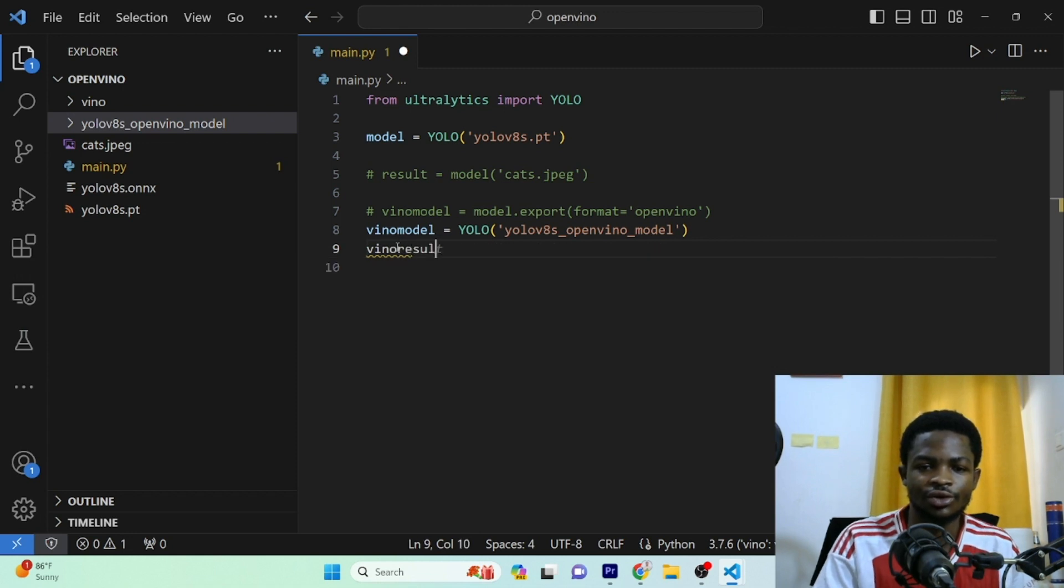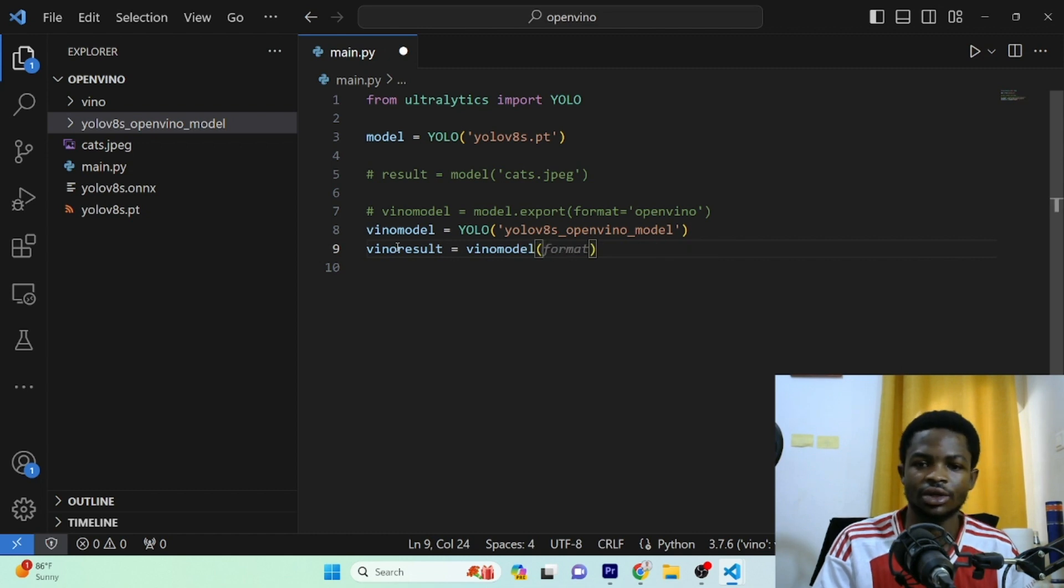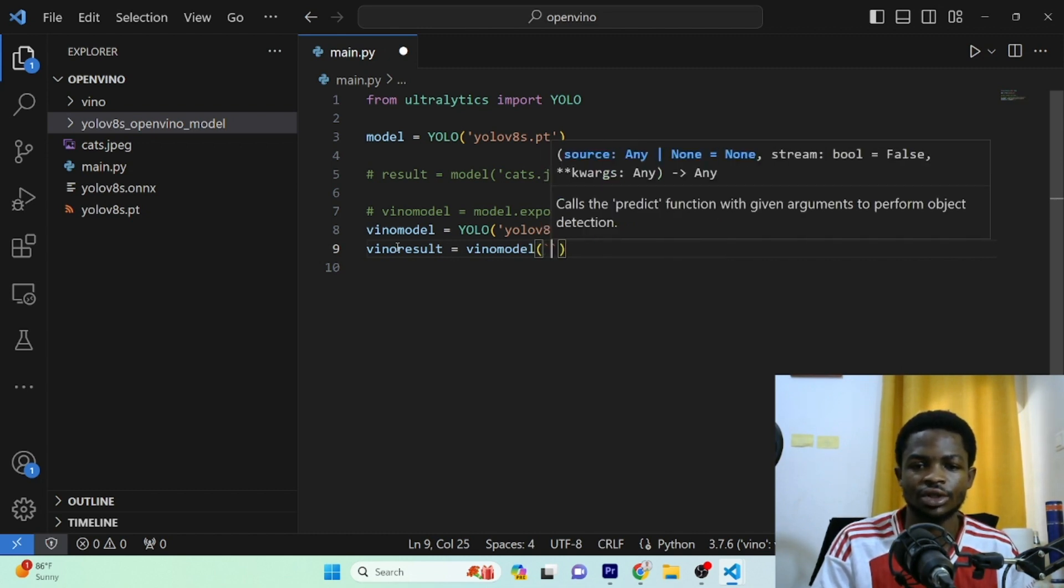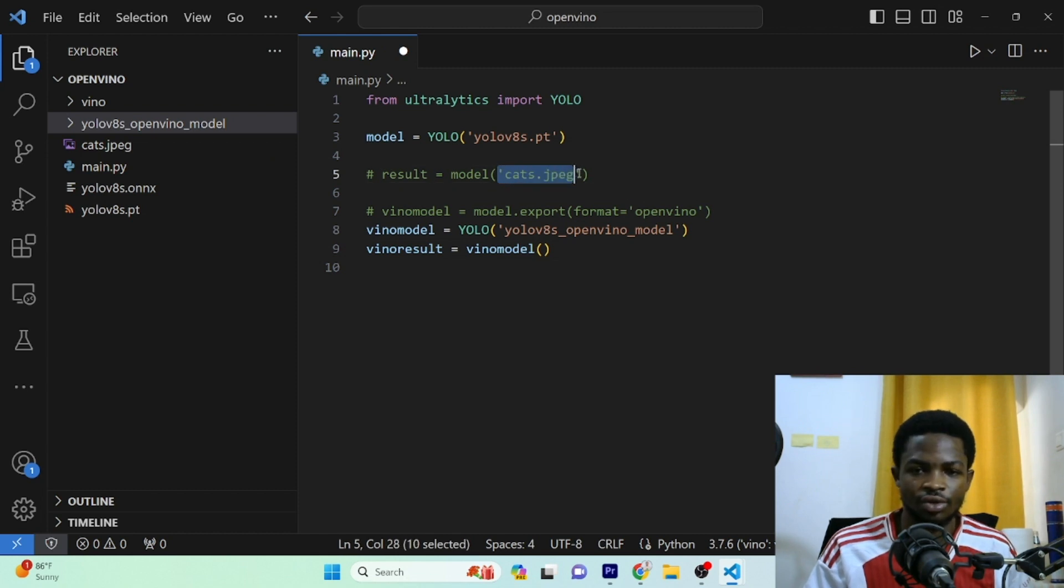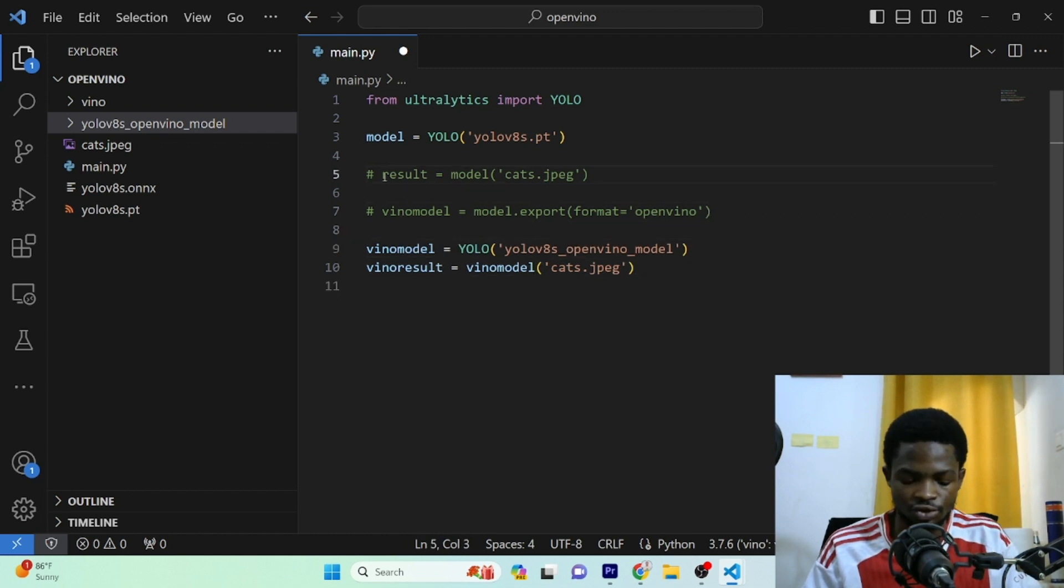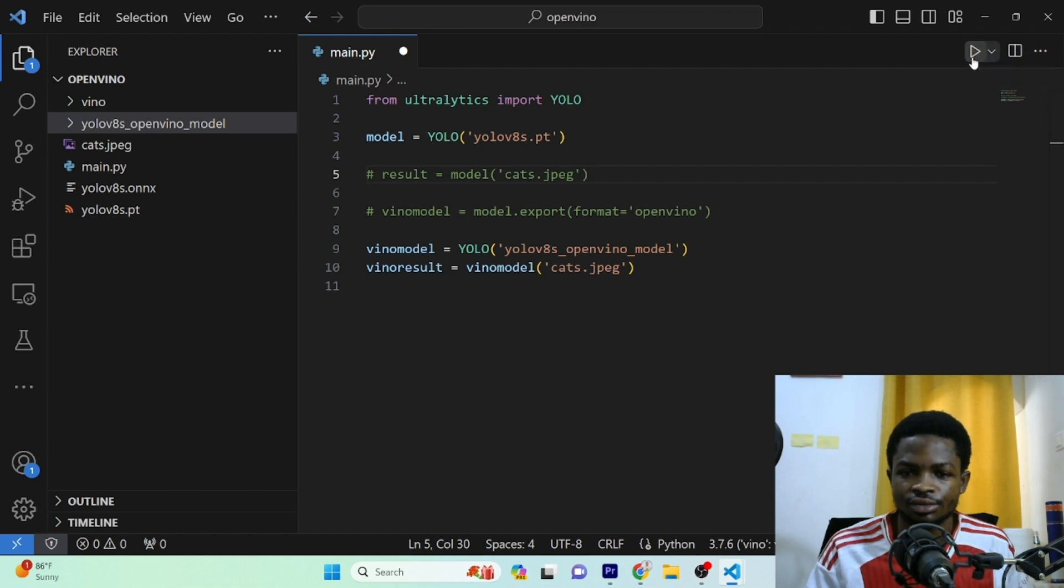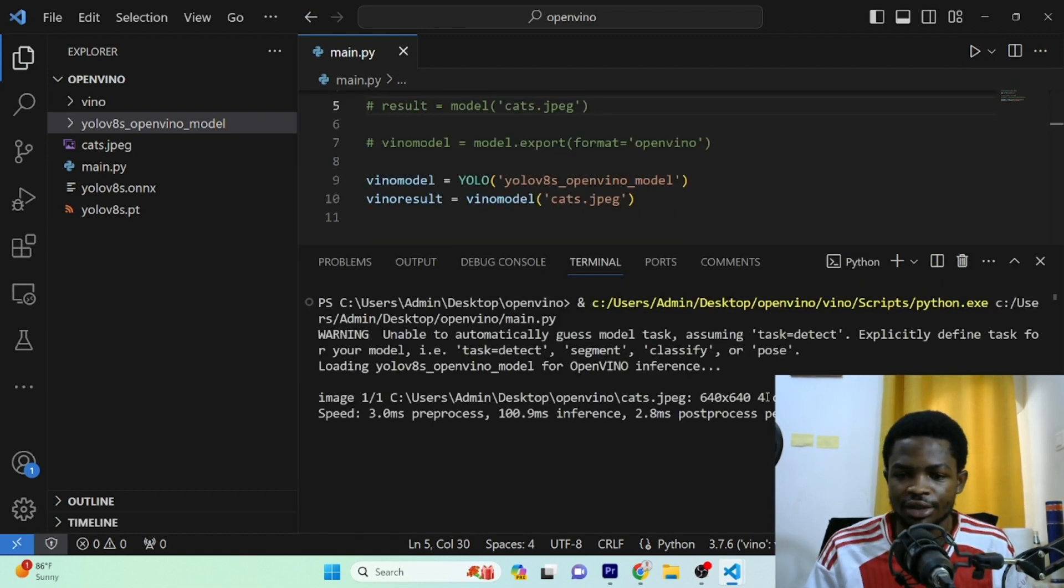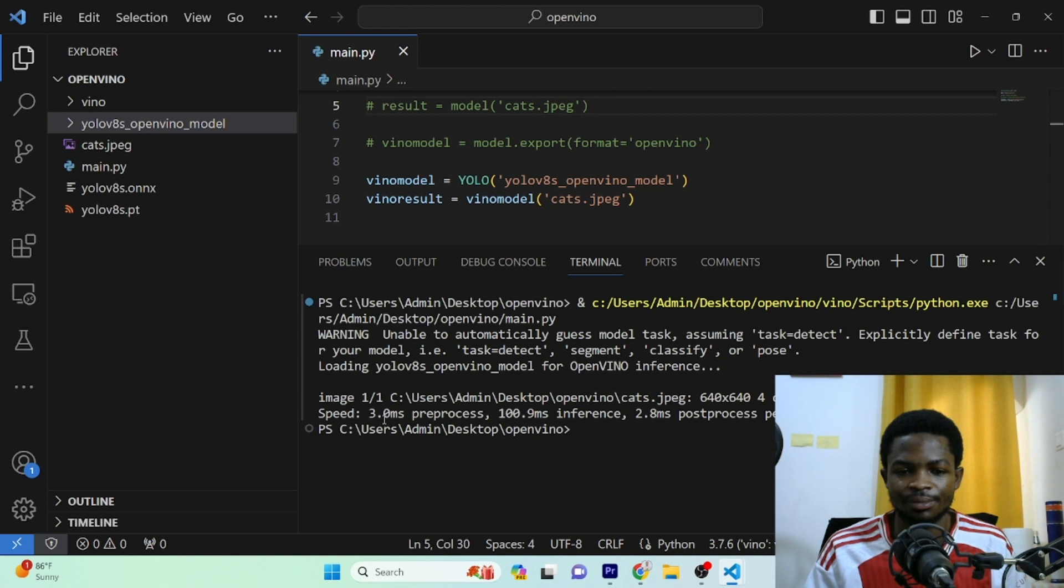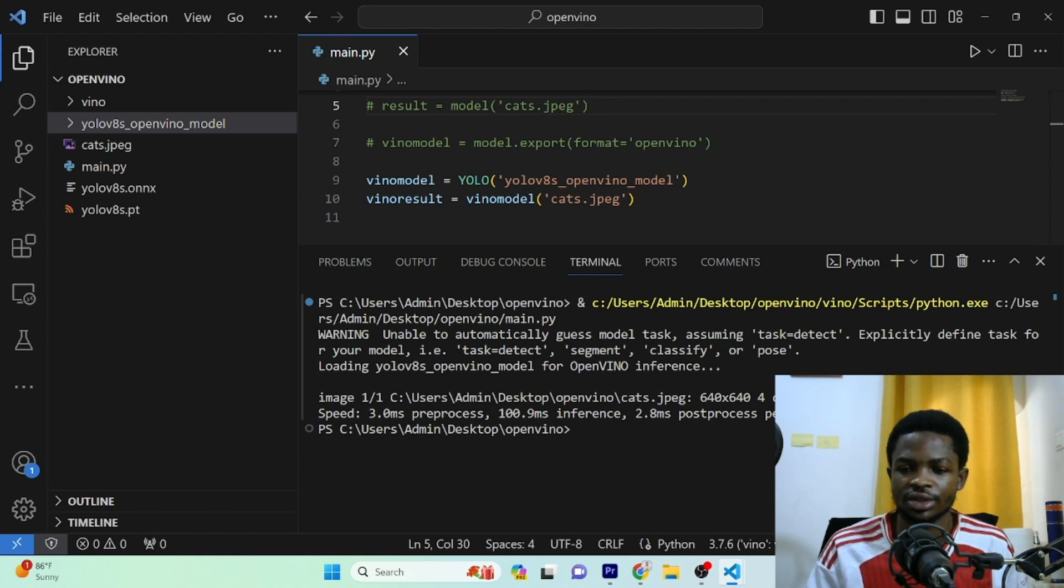So I'll call this openvino_result is equal to our openvino_model. And in here, we can give it our image. So we call this image cats.jpeg, which I'll copy right from here. So I'll comment this so that we can compare the speed or first let's just run the OpenVINO one and see how it performs on the image. Okay guys, so here is it. So it has used 100.9 milliseconds for running this inference. And you can see the speed it has used for pre-processing. It has used 100.9 milliseconds for inference and 2.8 milliseconds for post-processing.